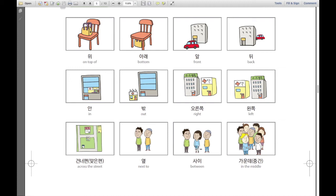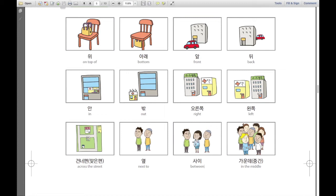그리고, 이것은 사이. 사이 means between. Between in Korean is 사이. 그녀는 그들 사이에 있습니다. She is between these guys — she is between them.